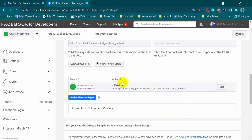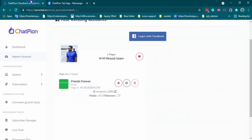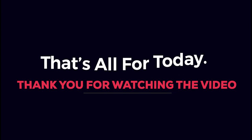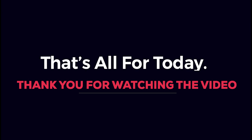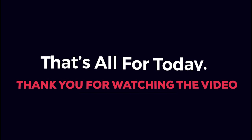This is how we can create a Facebook app for ChatPion. Now, ChatPion will work only for the admins, developers, and testers of this app. To be able to use the ChatPion publicly, we will have to get the app approval from Facebook. We will guide you throughout the procedures of getting approvals on our blogs. That's all for today. Thank you for watching the video.